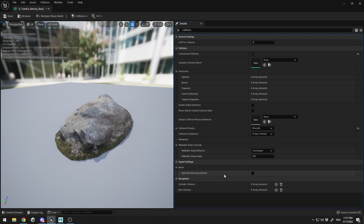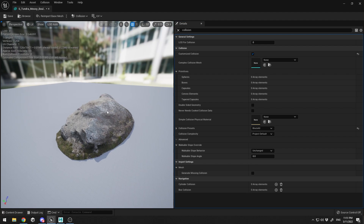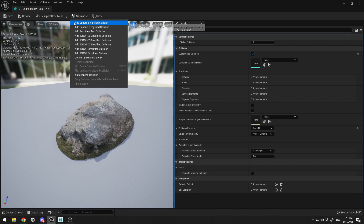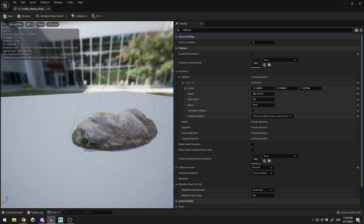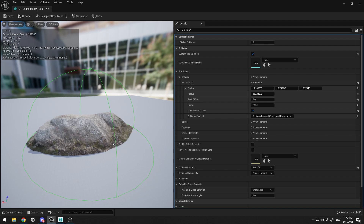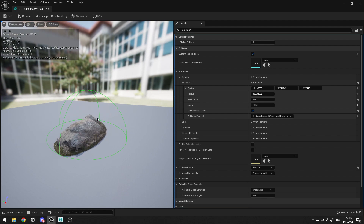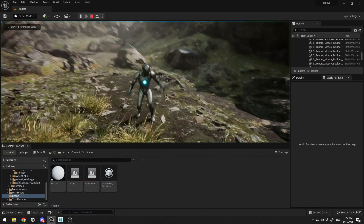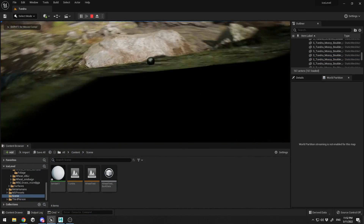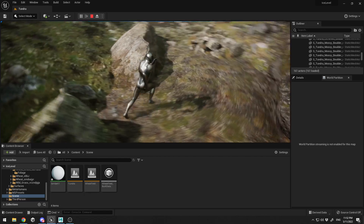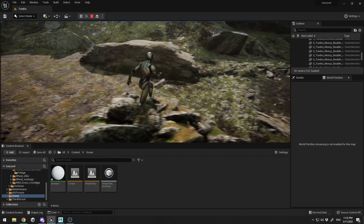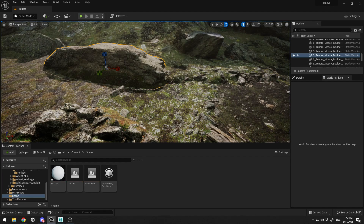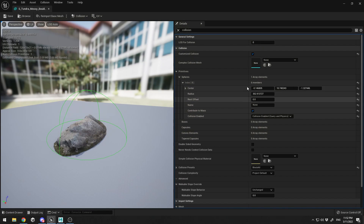Here you can generate missing collision — Unreal Engine can generate the missing collision automatically. Let me create my first collision for this object. Go to Collision, create a sphere, and you can see we have this huge sphere representing the collision. I'll click Save, click Play, and now I'm blocked within the radius of the sphere, which is pretty inaccurate for this object.